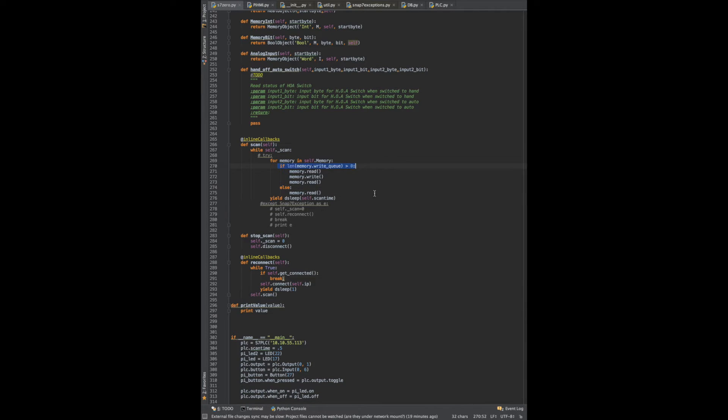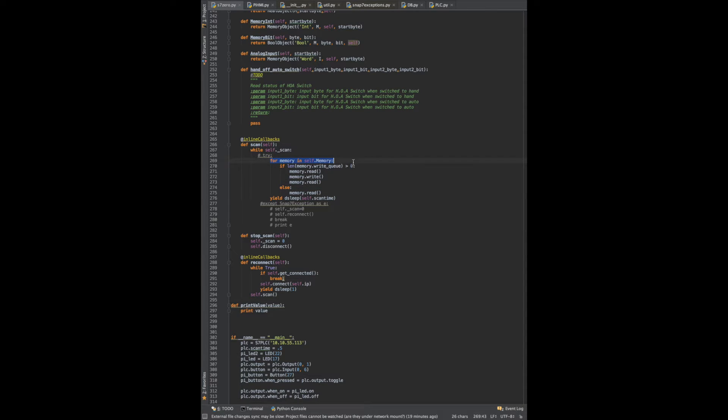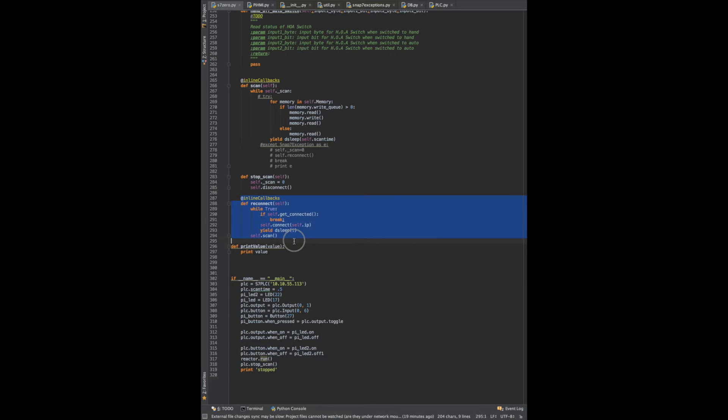If it's greater than zero, then we get the latest data from the data block, then we write our memory and we read it again. Each of these we're going through memory, we set up whether it's an input, output, data block, memory, then we have a stop and we have a reconnect. I haven't tested the reconnect yet.